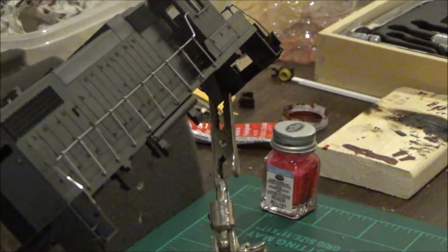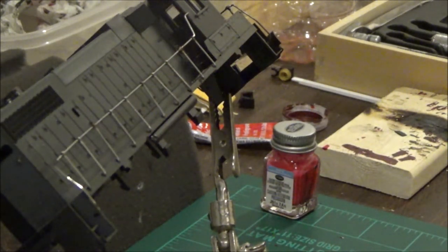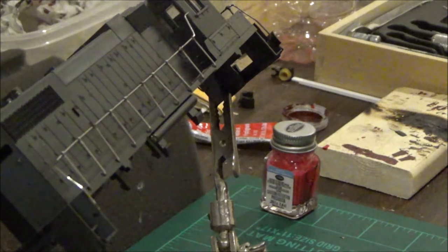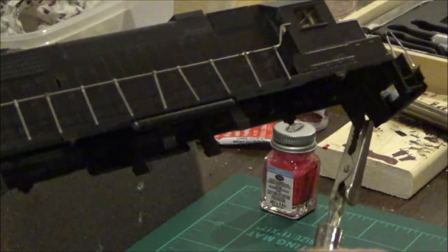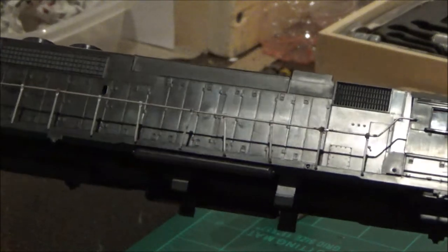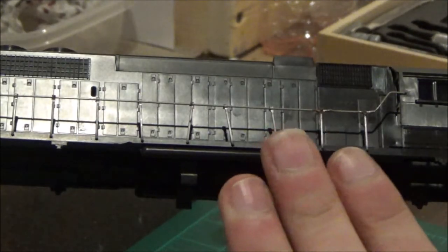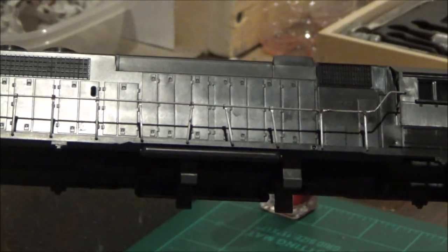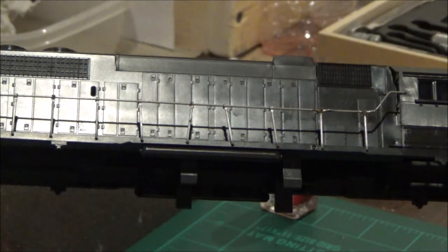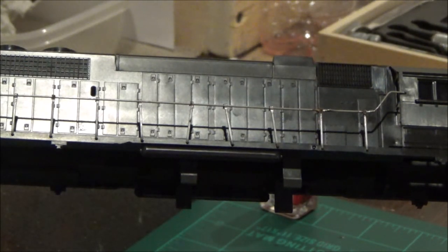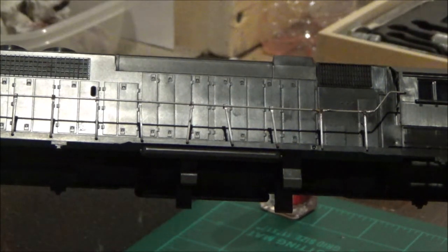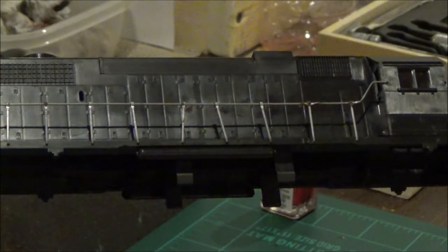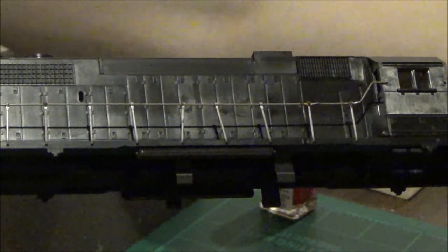That is the basics on how to solder handrails. It will be different for most every model because some have shorter handrails, some have longer handrails. If you don't like soldering, you don't have to solder them. You can leave them as is and glue them.